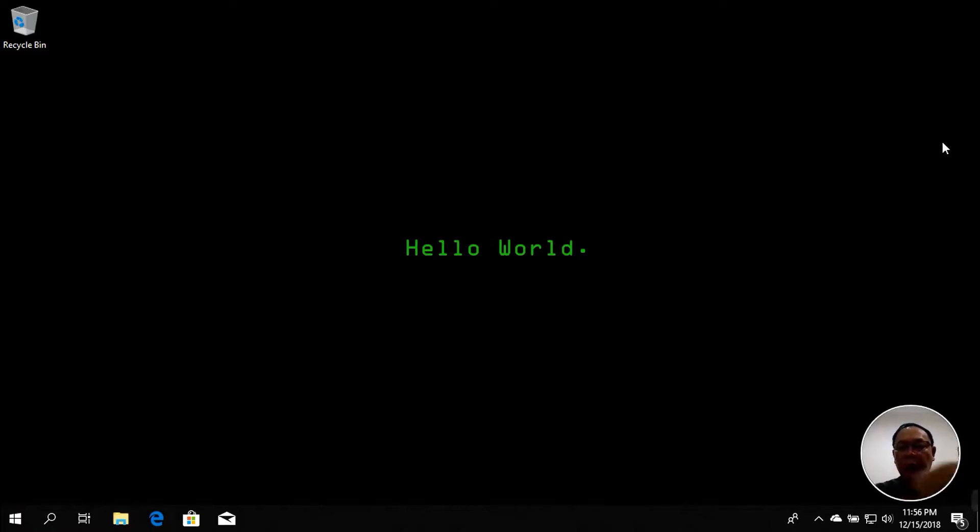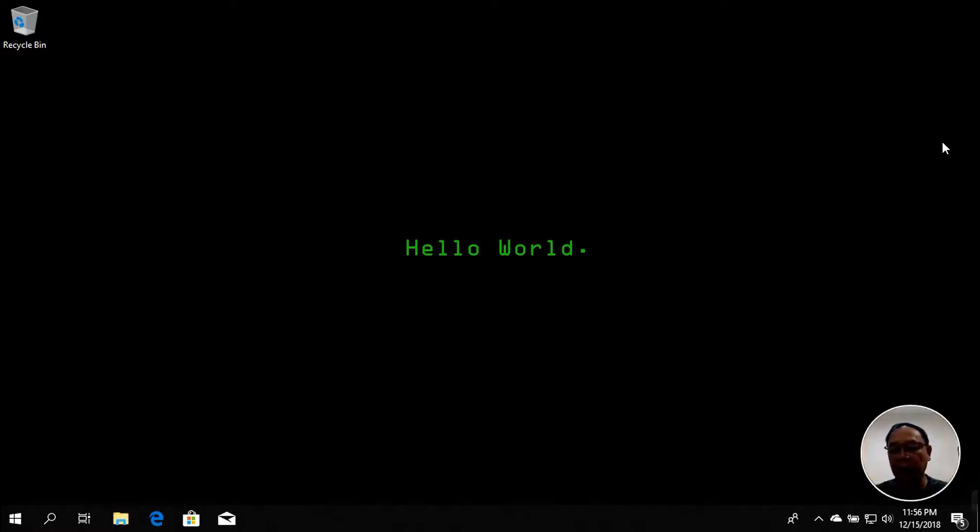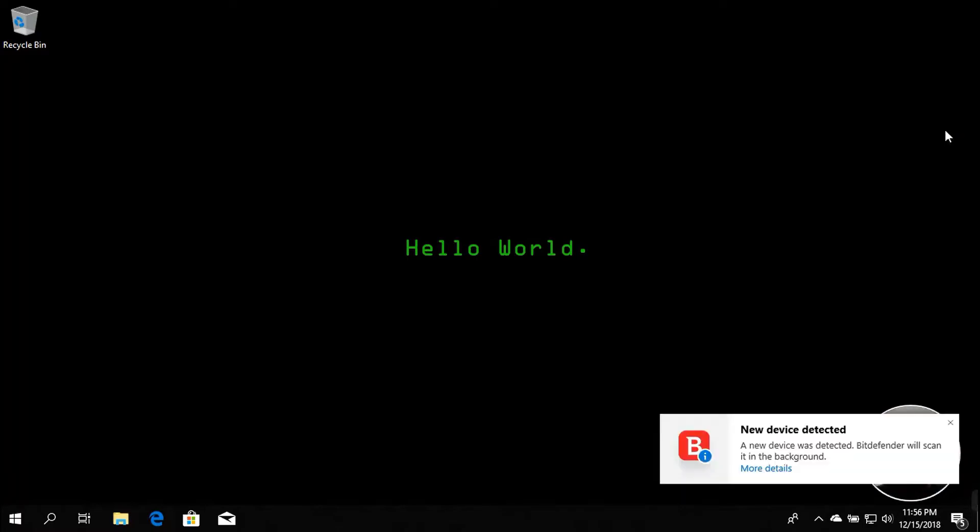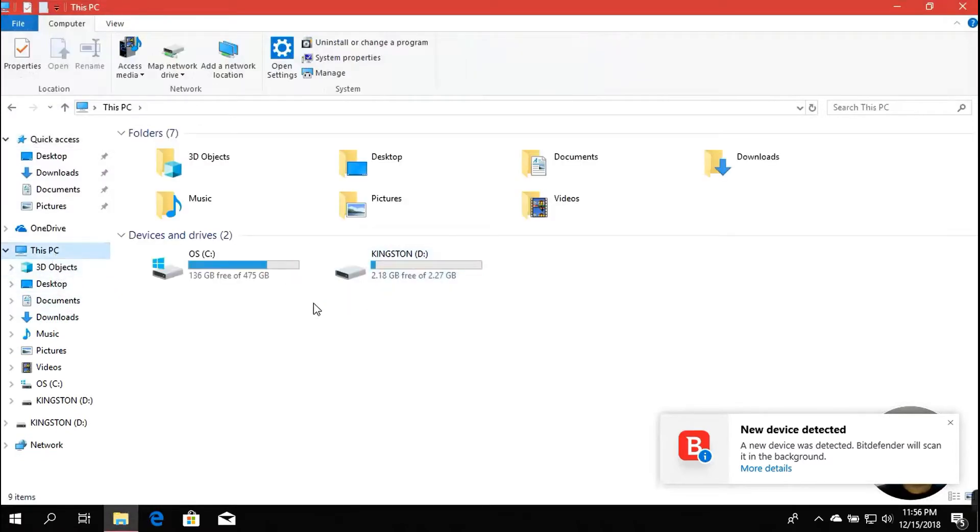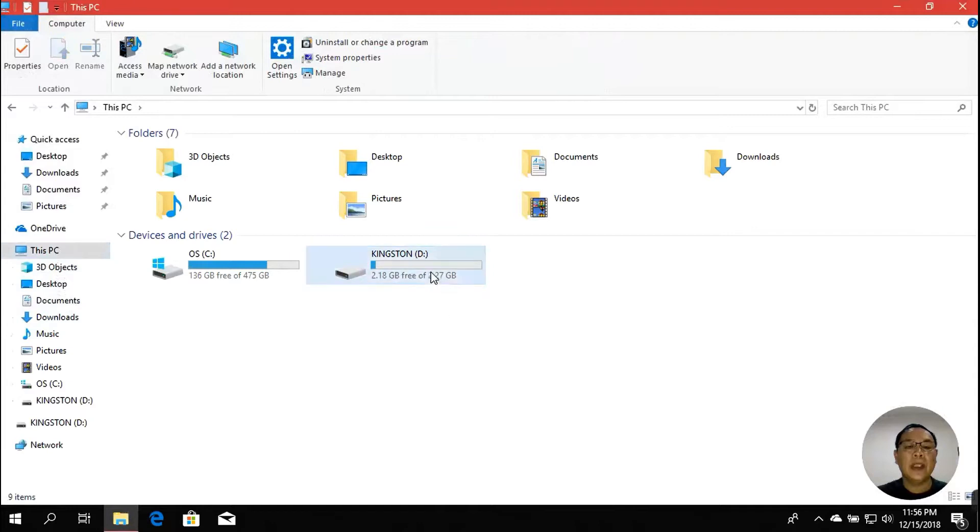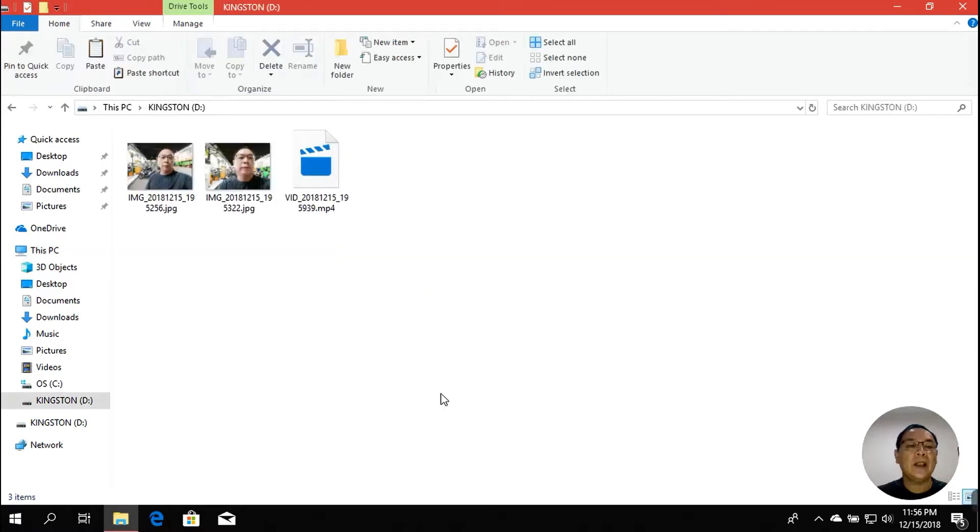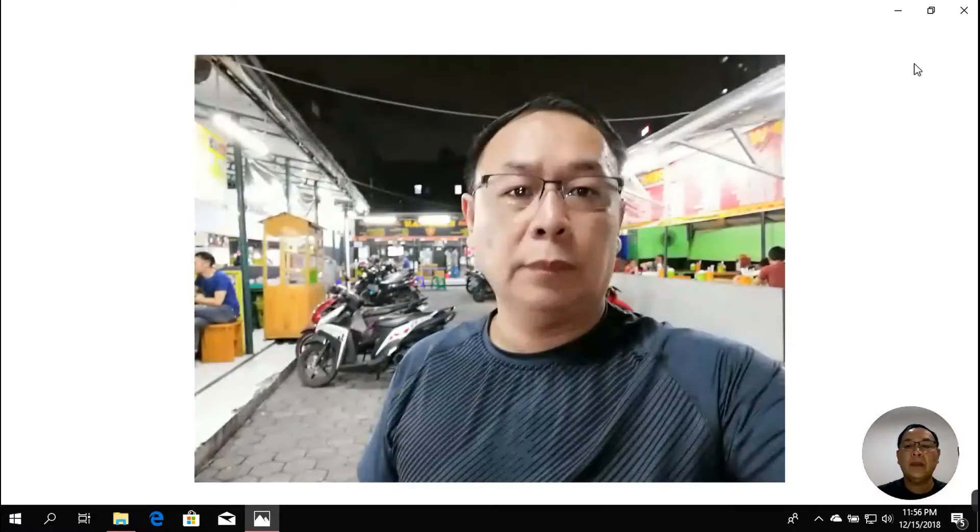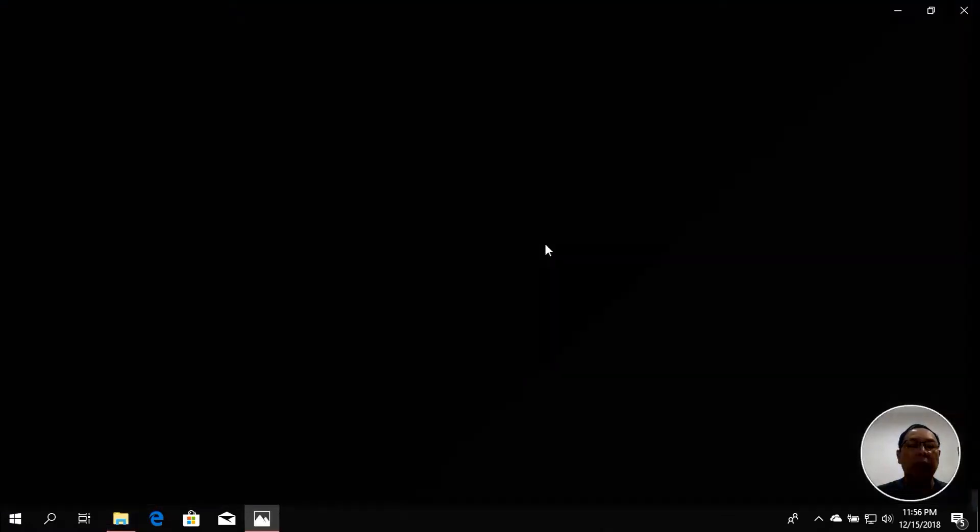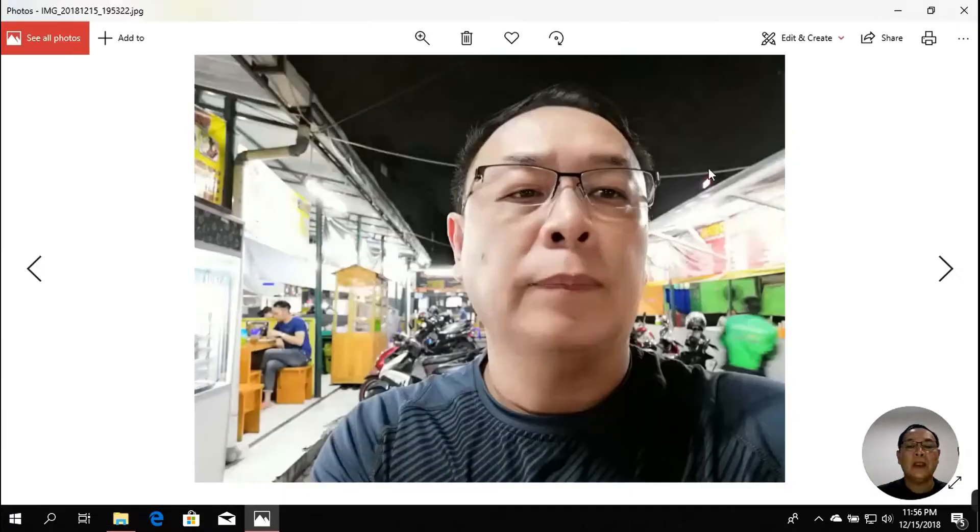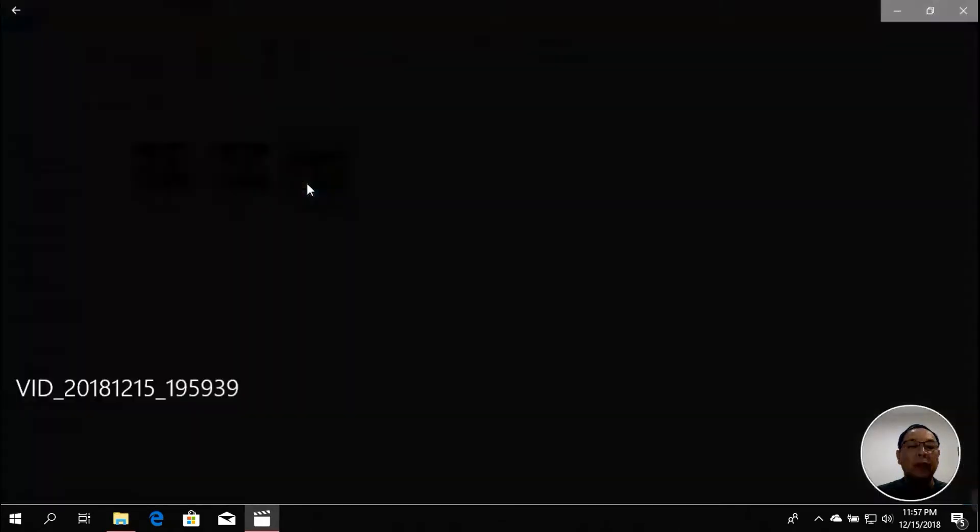Let me show you. This is my Kingston flash disk. I'm not sure how big the size is, I can't really remember. Let me check. So here I'll open my Kingston. It's about 3GB as you can see here. Let's have a look at the disk. I've got three files: the first one is an image file which is my picture that I took earlier, the second one is also my picture, and the third one is a video.